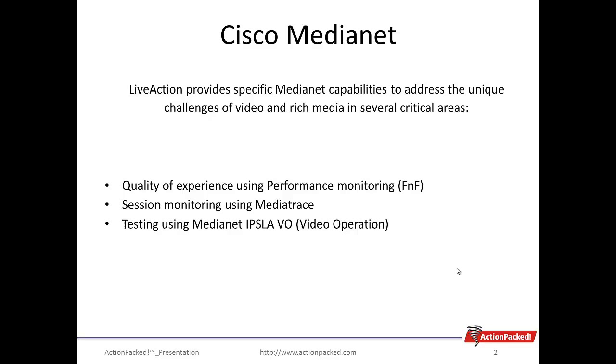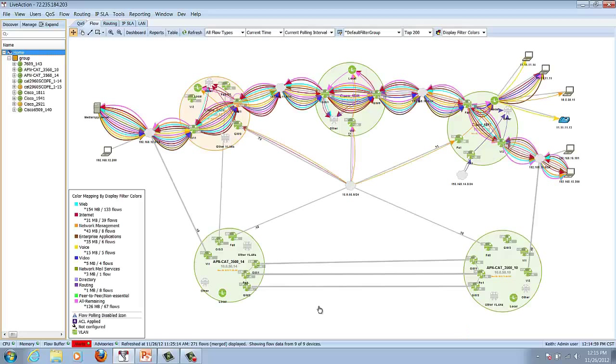Performance Monitor uses Flexible NetFlow and NetFlow version 9 for exporting flow records. We're going to also demonstrate session monitoring using MediaTrace, the ability of following a flow through the network, video or voice, and troubleshooting a problem. And last, testing with a new feature called IPSLA-VO for video operation. So let's take a look at the new capabilities within LiveAction.